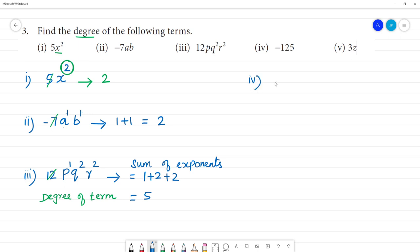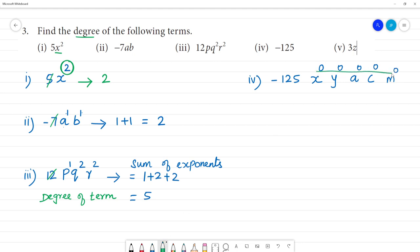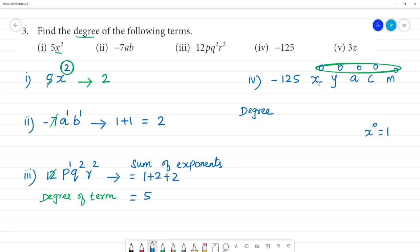Next is the fourth one: minus 125. This is a constant term. Any variable raised to the power 0 equals 1. So we can think of this constant as being multiplied by x to the power 0, y to the power 0, and so on — all equal to 1. Therefore, the degree of this constant term is 0.